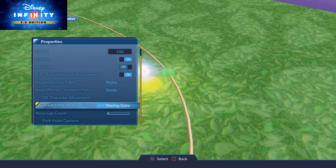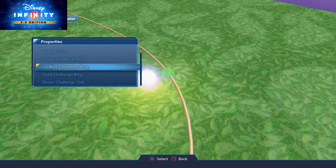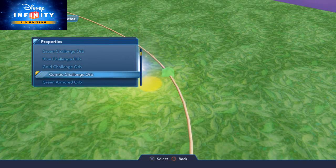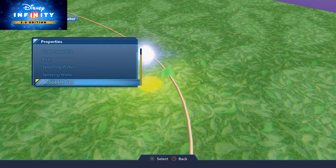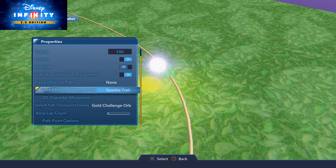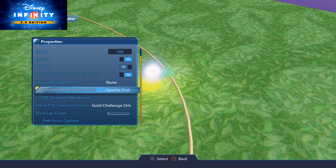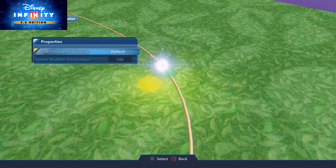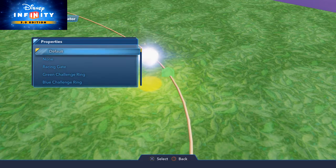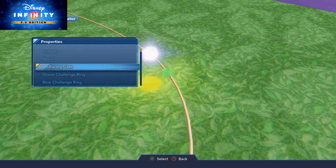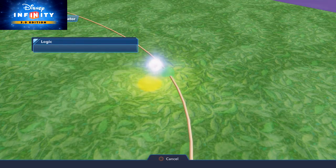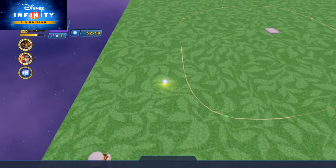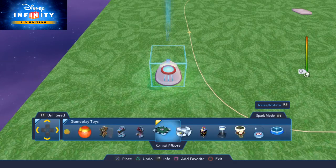'Default path checkpoint' is what object will appear on every point of this path to show the player where to go next. I'm going to put challenge orbs as the default and turn 'visual effect on checkpoint path' on — it's a clever option that every time you cross a point on this path it draws a line to show you how to get to the next point. Each individual point on the path can also be changed from the default. Since we're on the starting point, I'll make it a racing gate, and every other point will be a gold challenge orb.